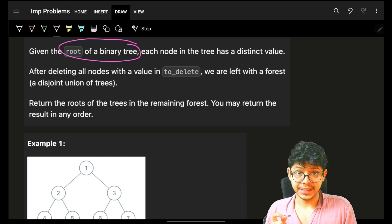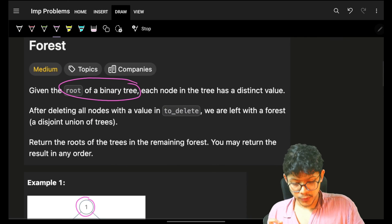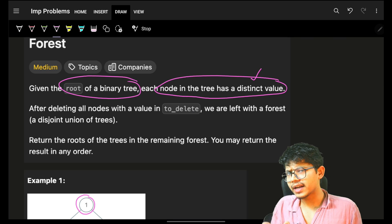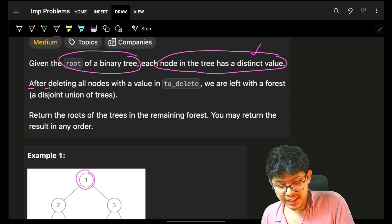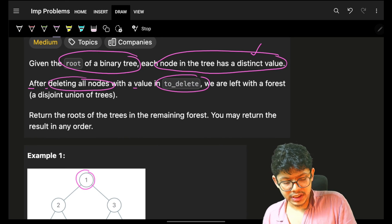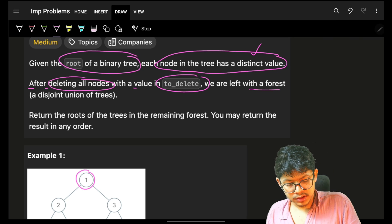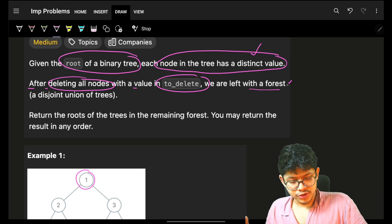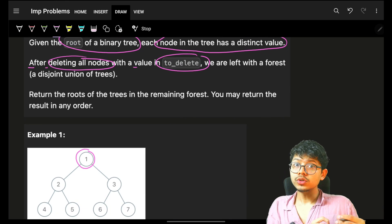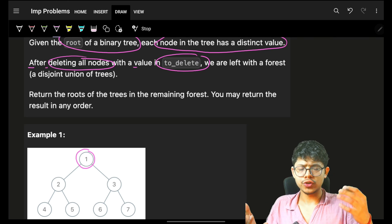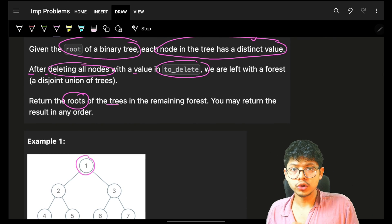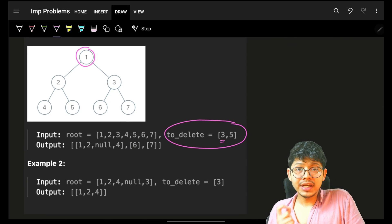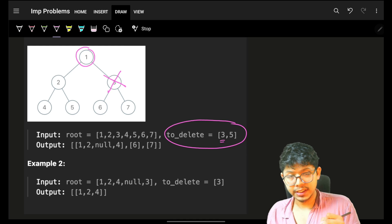We are given the root of a binary tree where each node has a distinct value. After deleting all nodes with values inside the to_delete array, we will be left with a forest — a bunch of trees. We have to return the root of all those remaining trees. For example, you have to delete the value three, so go and delete three.